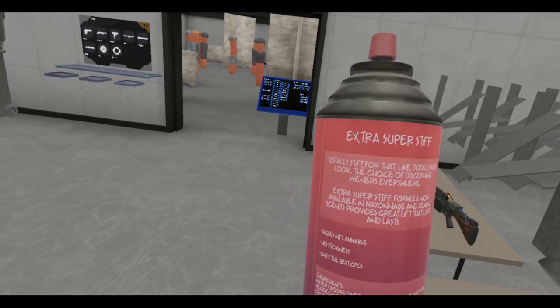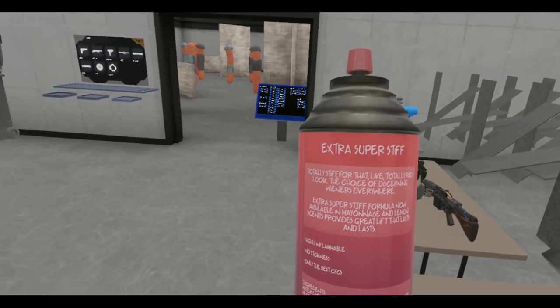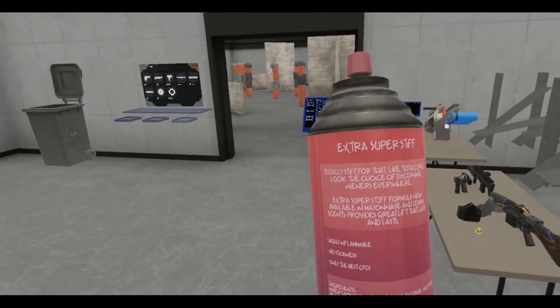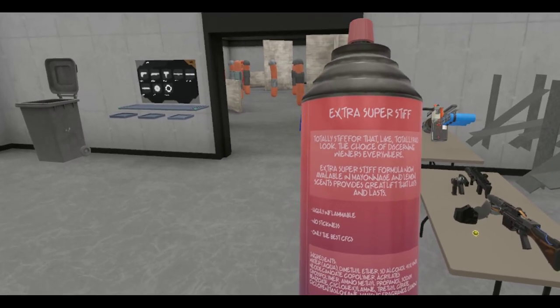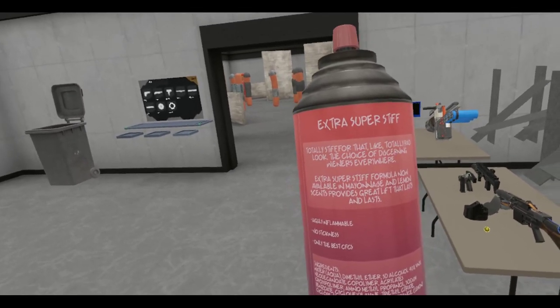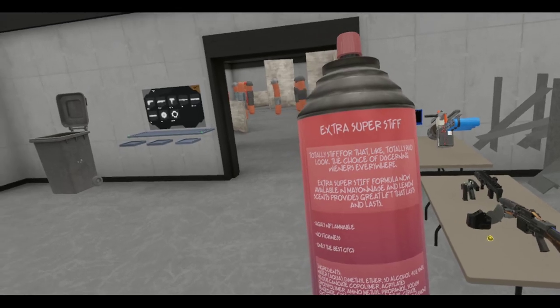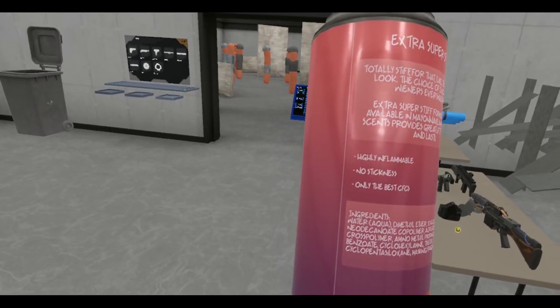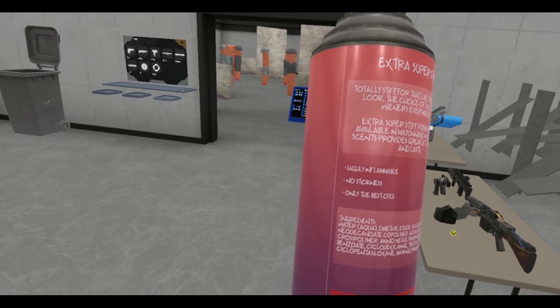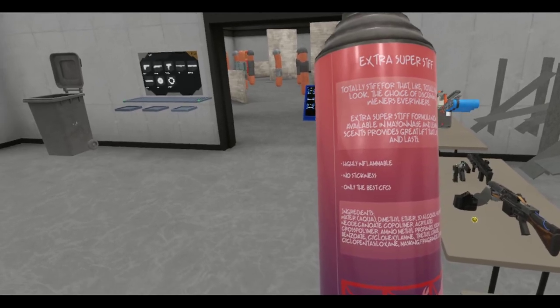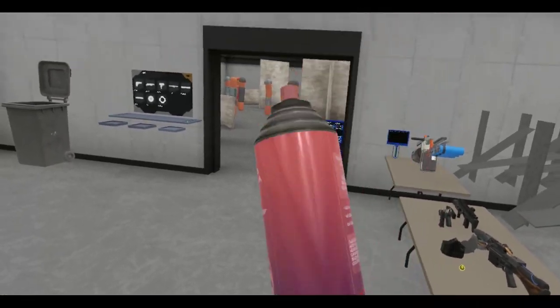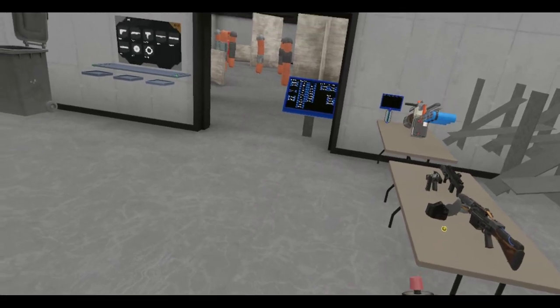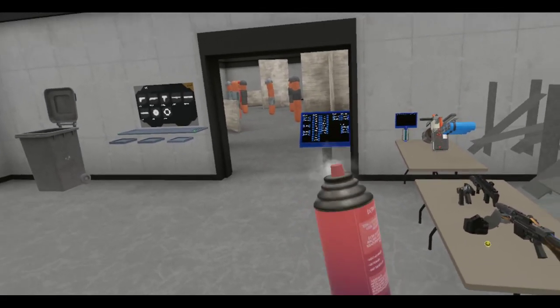I want to read this in the back. Totally stiff for that like totally rad look, the choice of discerning wieners everywhere. Extra super stiff formula now available in mayonnaise and lemon scents. Provides great lift that lasts and lasts. Highly flammable. No stickiness, only the best CFCs.